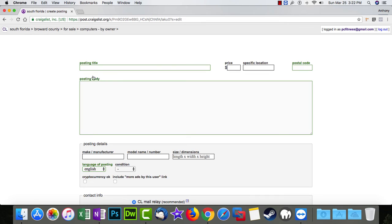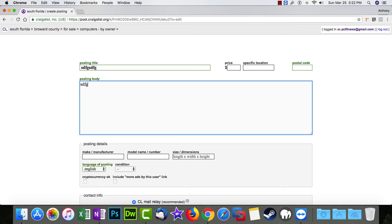Which county are we in? We'll give it a title for this video. Put a price, specific location.